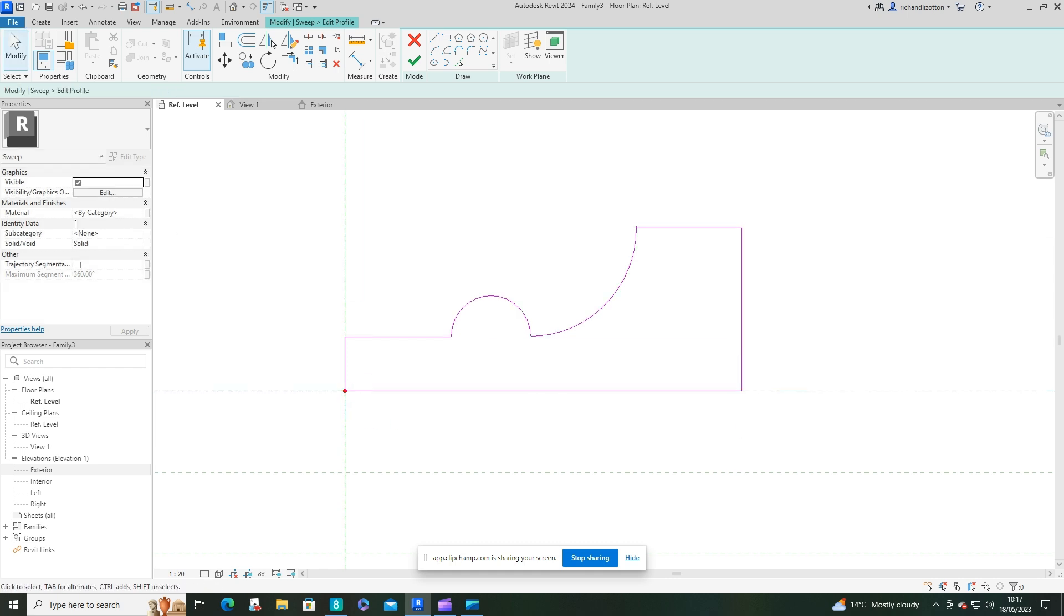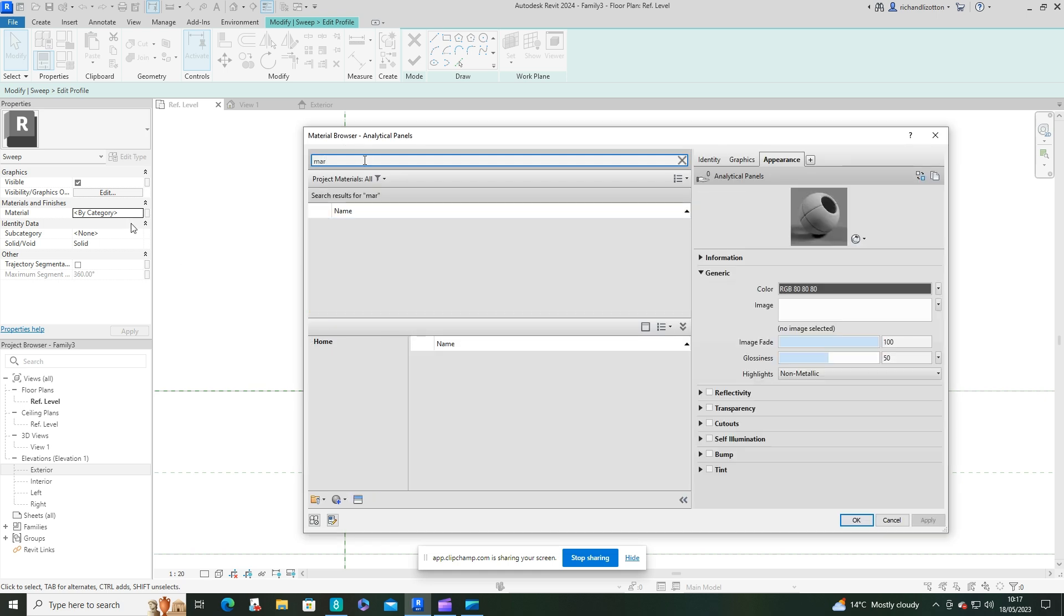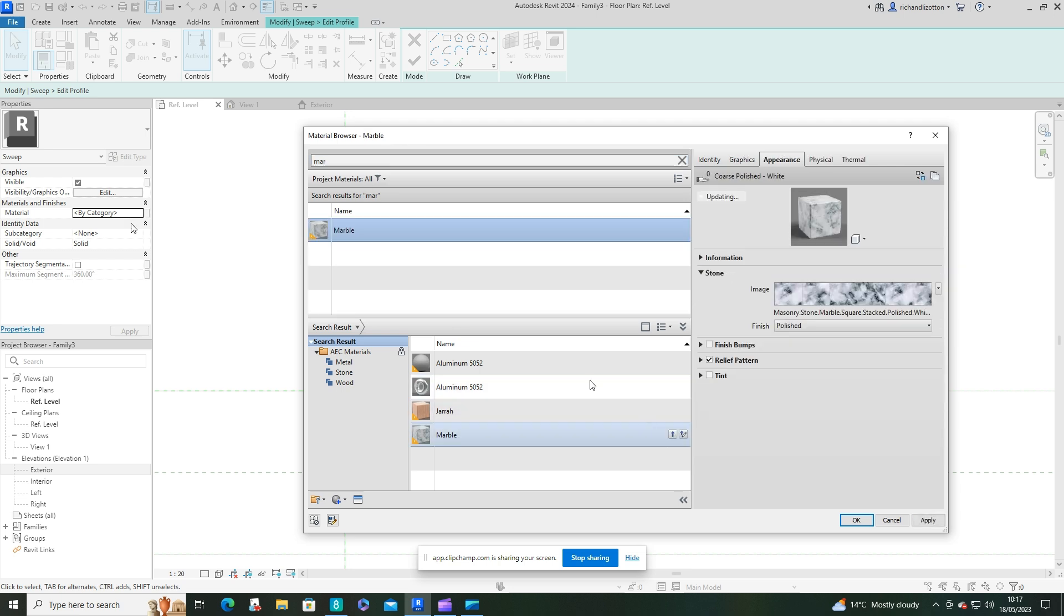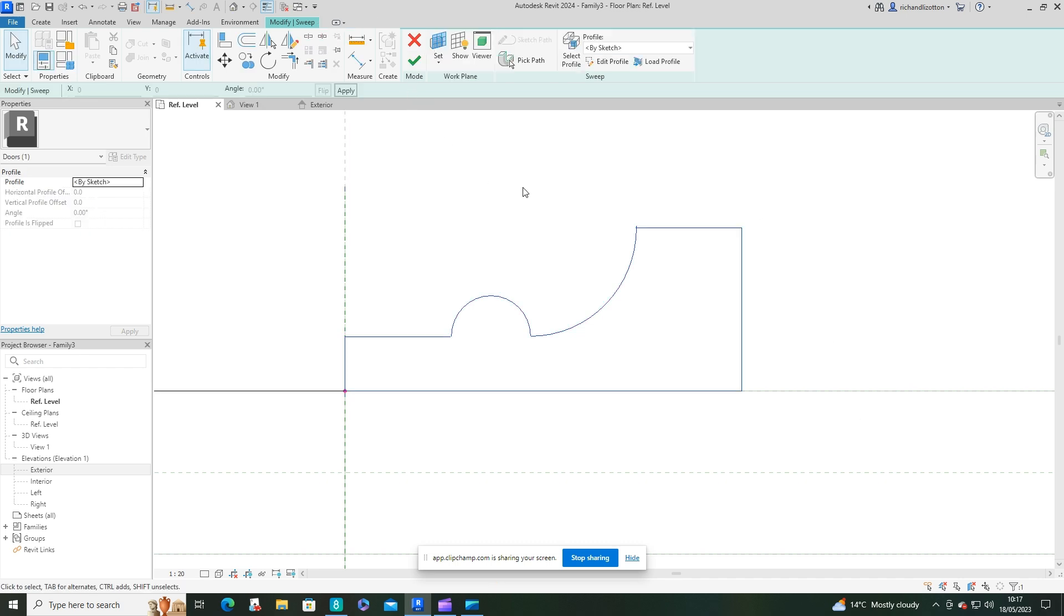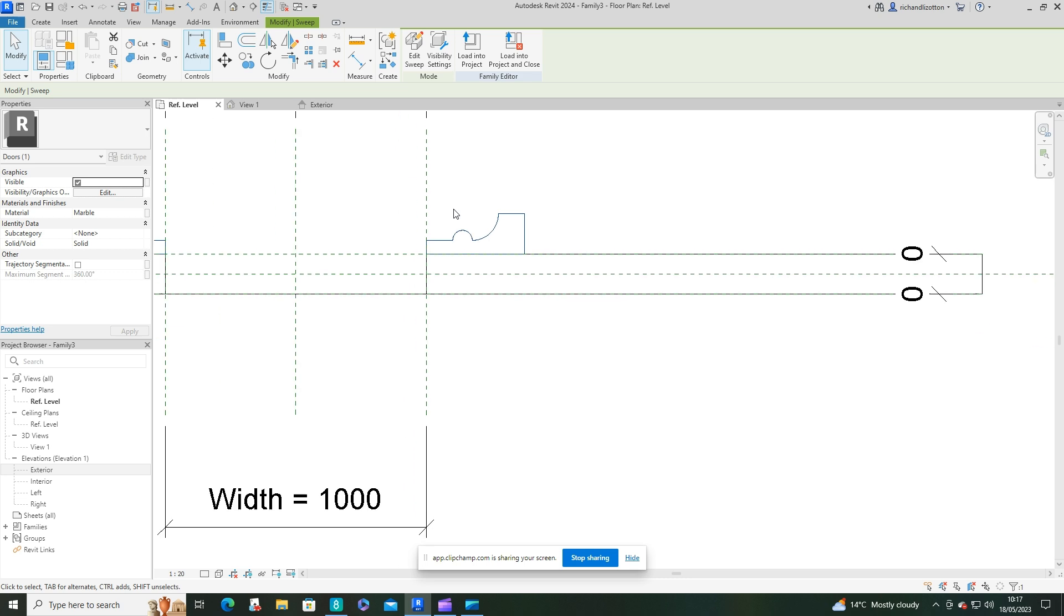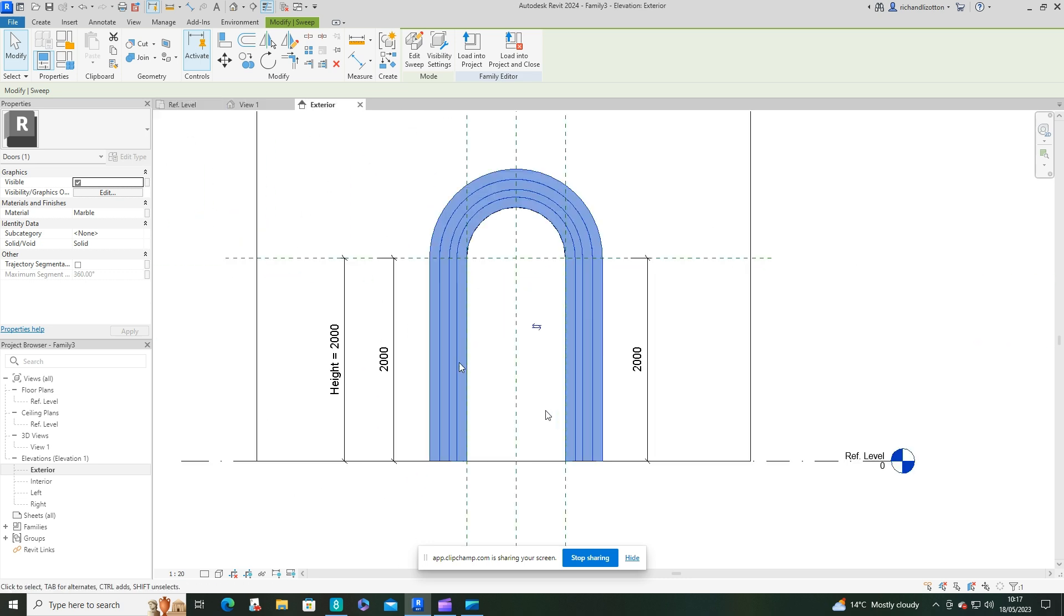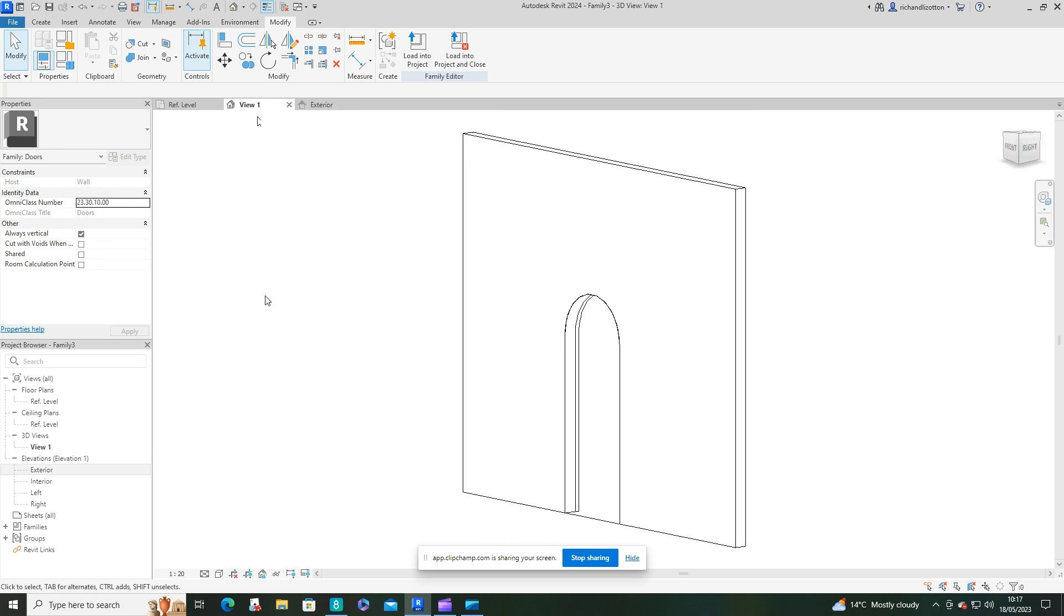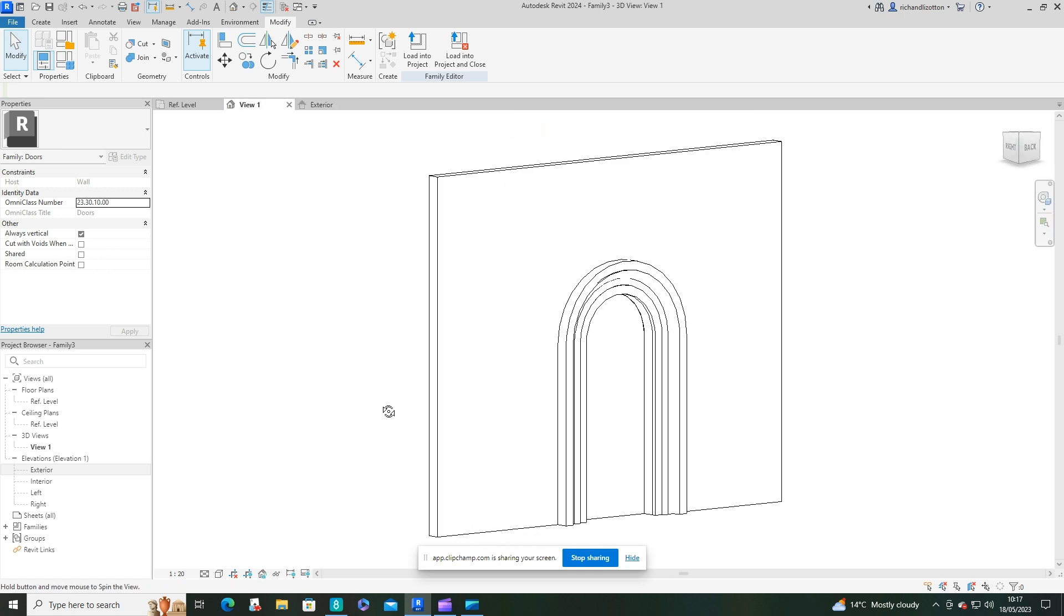At this point here I'll select the material. I'm going to use marble again as I've done before. Load in and select that, then tick and tick again. Now we can see that's wrapped around.